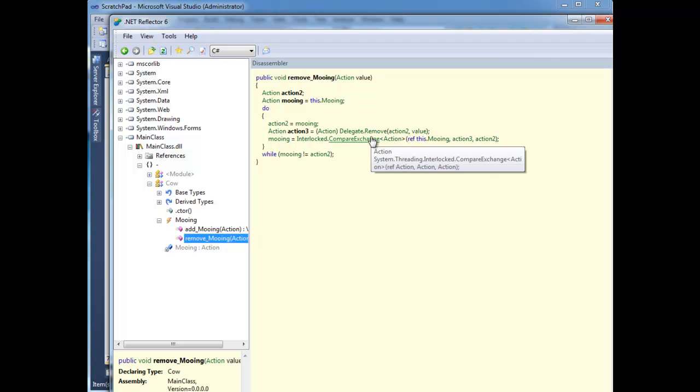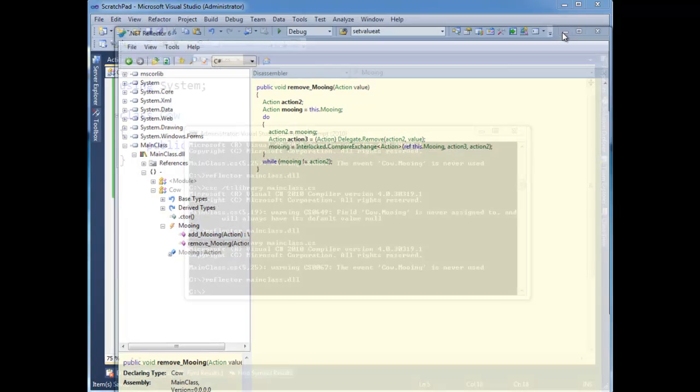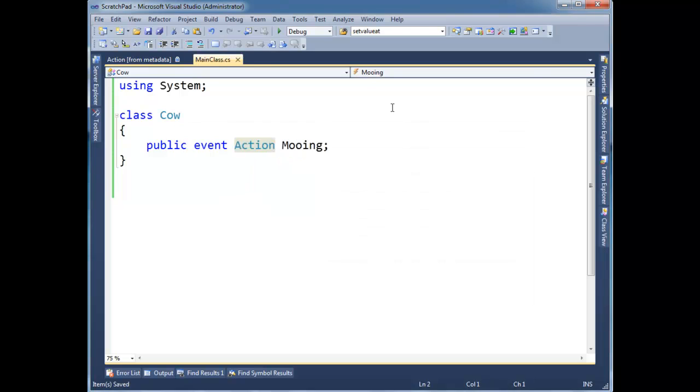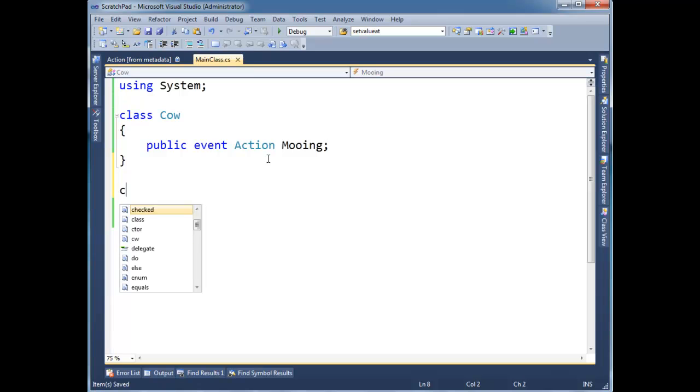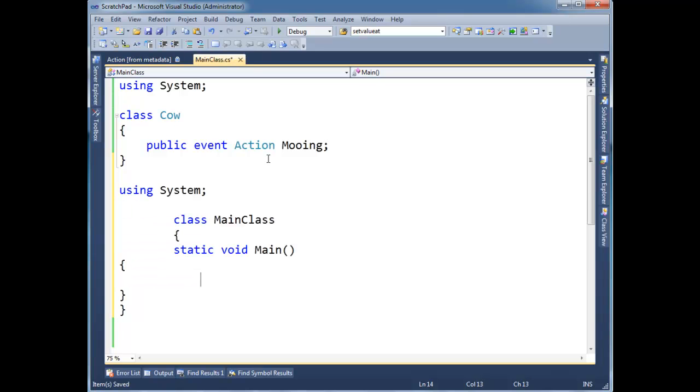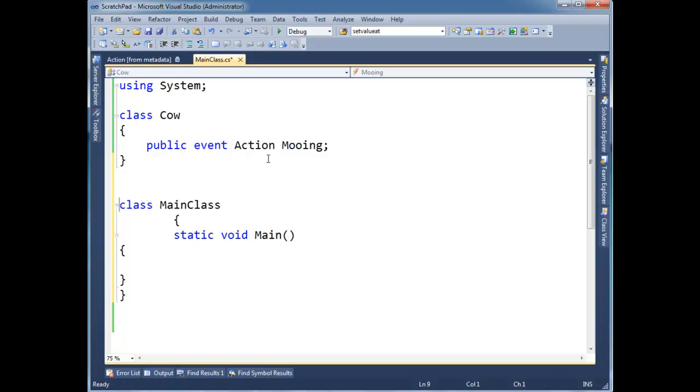So that's the magic of the event keyword, is basically it makes the field private, and then it adds the add and remove and a little bit of metadata for the event, and that's it. So we can no longer, if we're outside here, if I did have a main class, which let me, a keyboard. Oh, it's all messed up now.